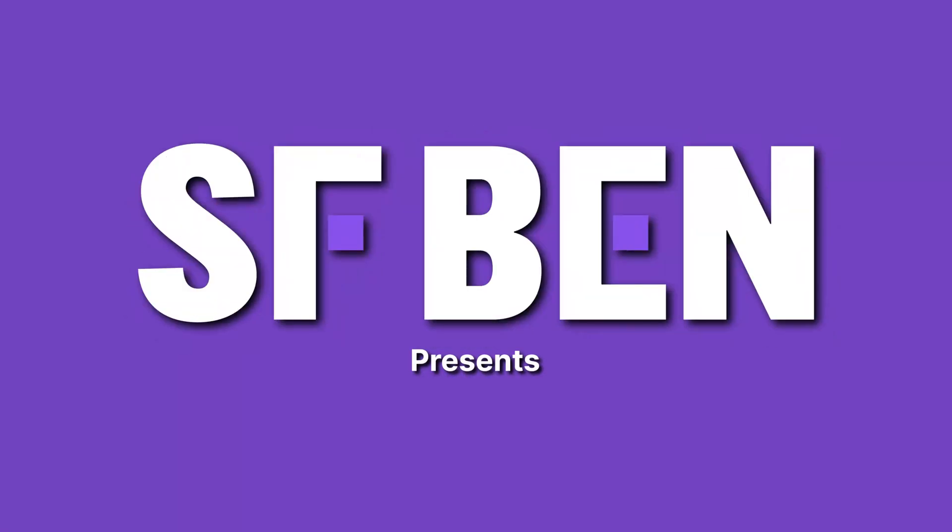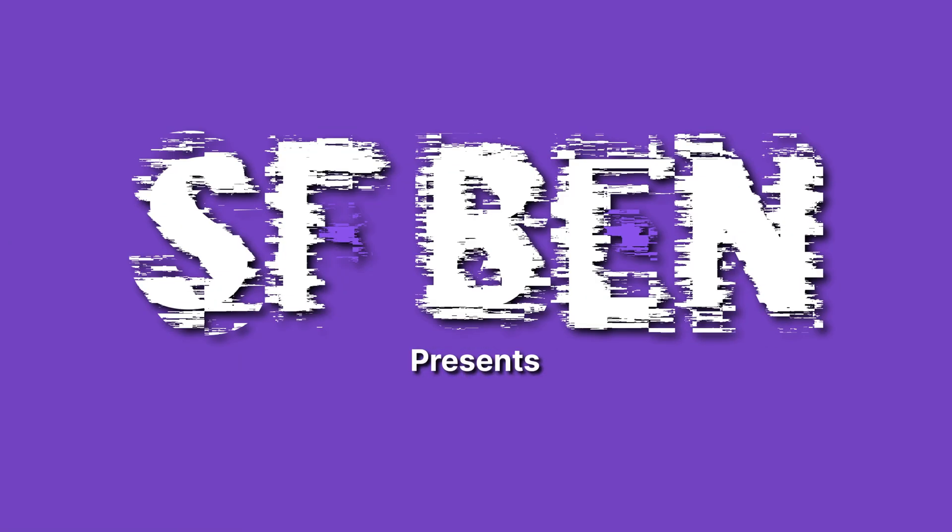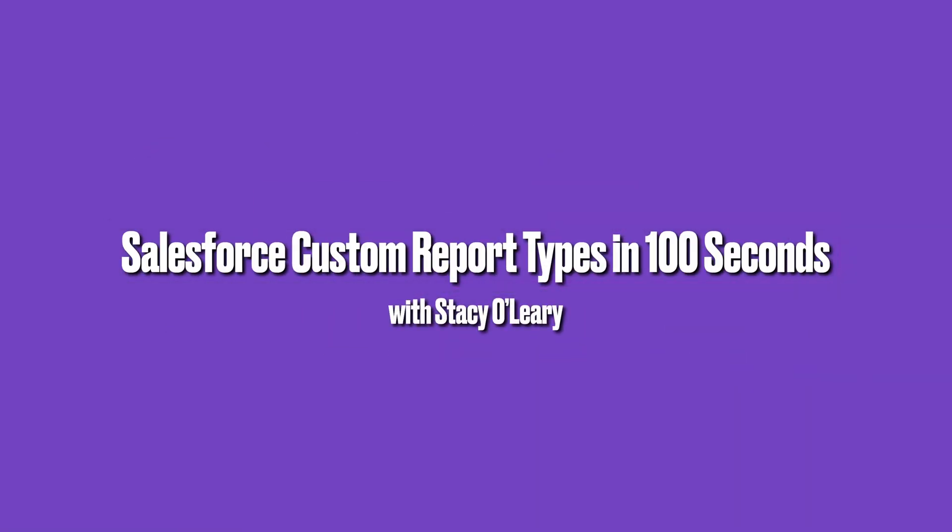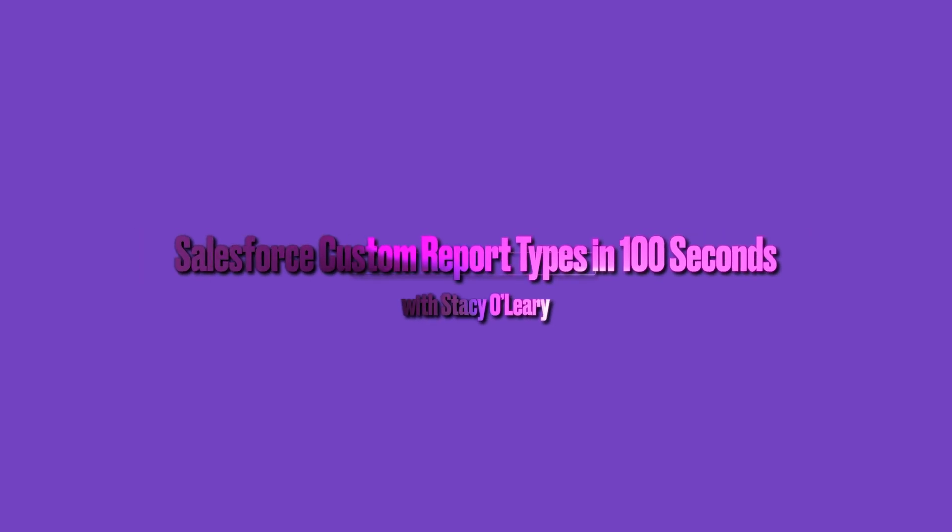Welcome to Salesforce in 100 seconds, helping you grasp Salesforce concepts in record time.